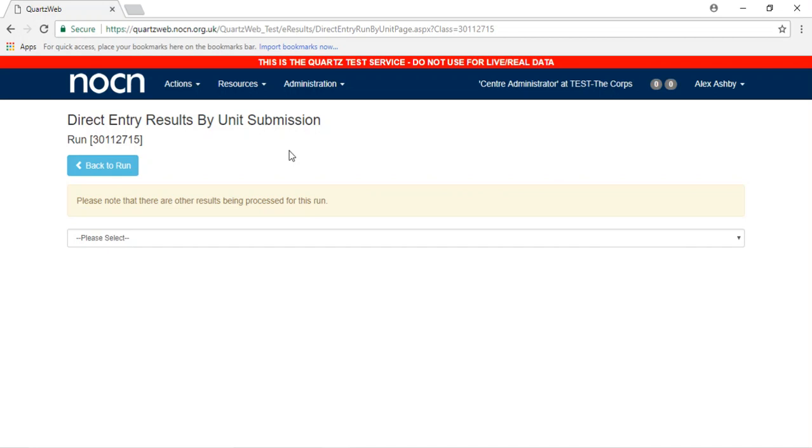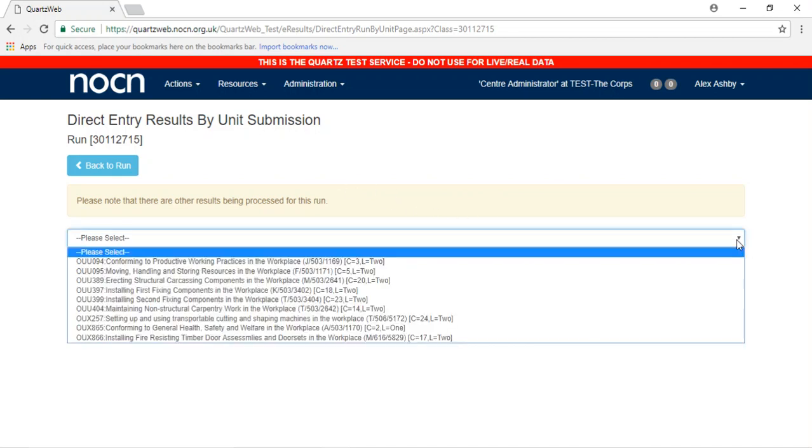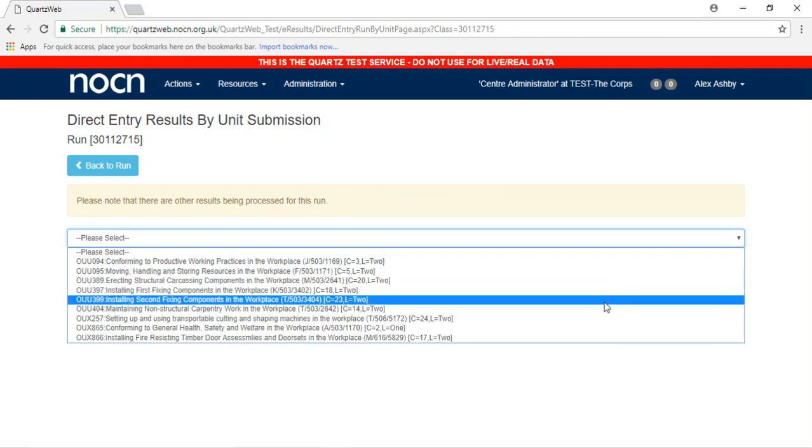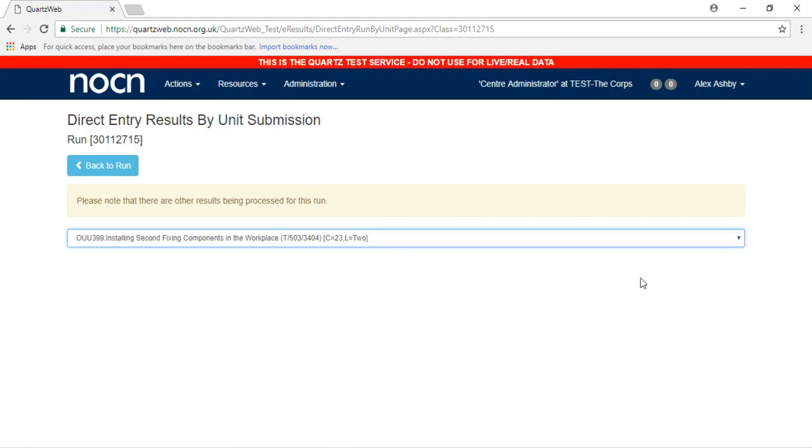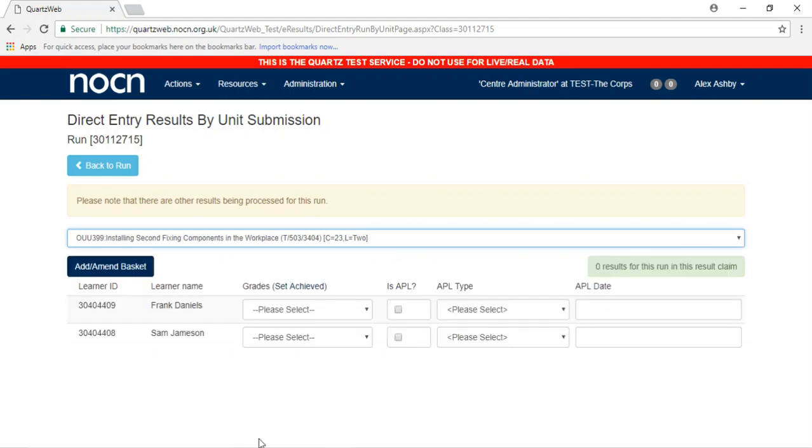Please select the unit you wish to claim for. Once you have selected the unit, all learners will appear below.